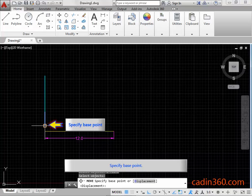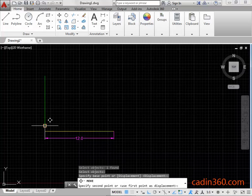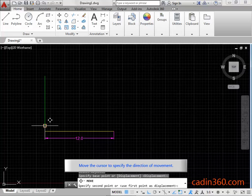Specify base point. Move the cursor to specify the direction of movement.